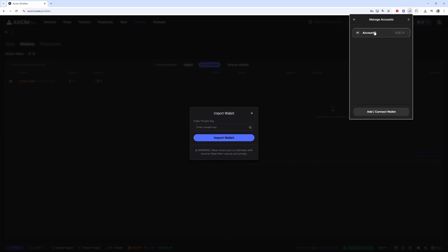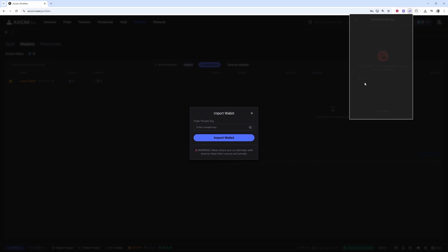Once you're here, choose the account you want to manage and click show private key, then enter your password. I'm not going to do it on video, but enter your password and it will show you your private key, which you can then copy.